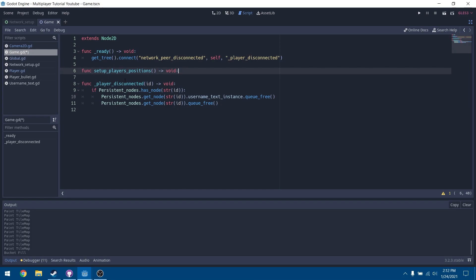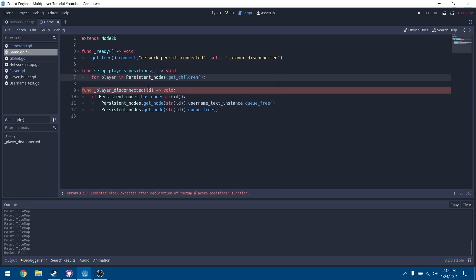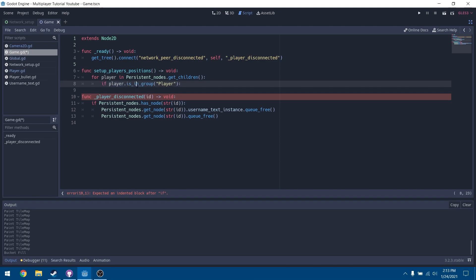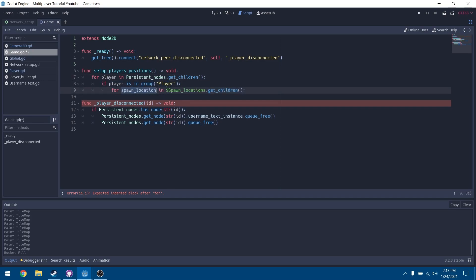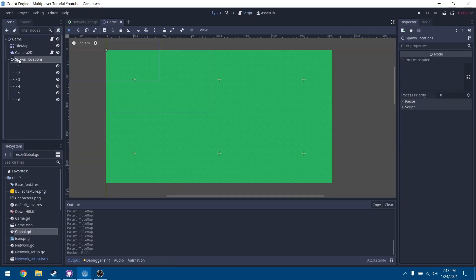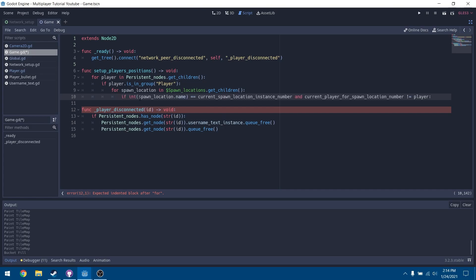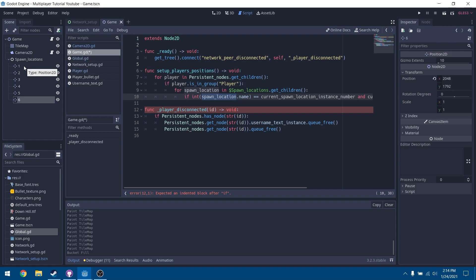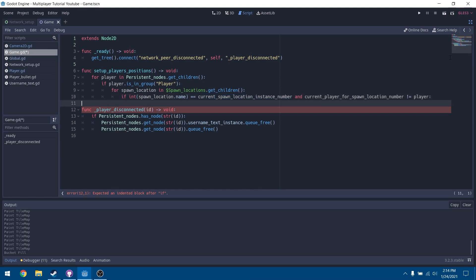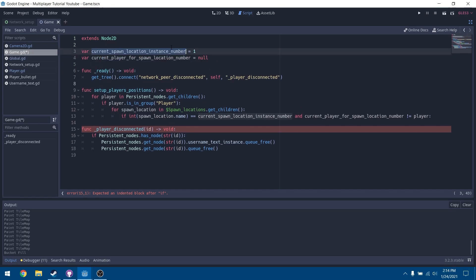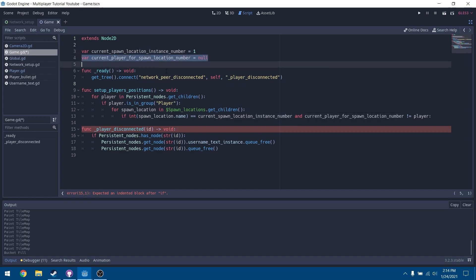In our game script, set up a function called setup_players_positions. Define two variables at the top: current_spawn_location_instance_number set to 1, and current_player_for_spawn_location_number set to null. In the function, write a for loop iterating over persistent_nodes.get_children(). Check that each child is in the group 'player'. Then loop through spawn_locations.get_children() and check if int(spawn_location.name) equals current_spawn_location_instance_number, and that current_player_for_spawn_location_number is not equal to the current player.